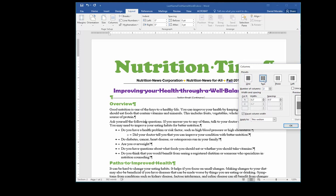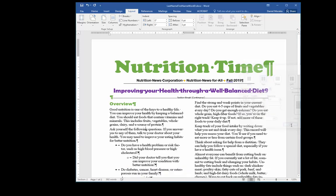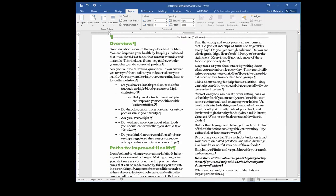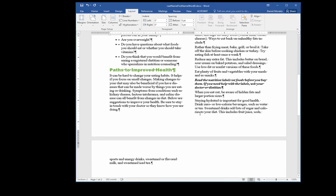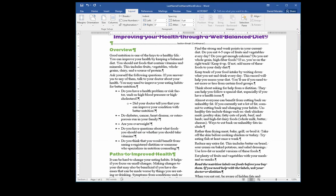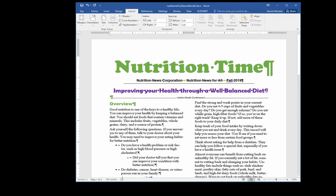I'm just going to click on Two as my number of columns preset. I click OK and now my document has been changed and it looks more like a newsletter.